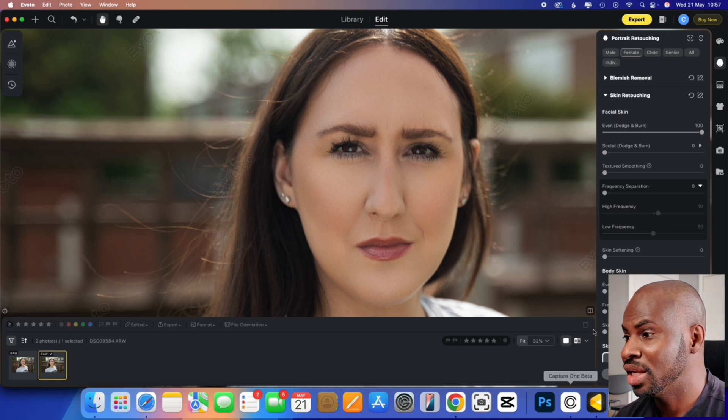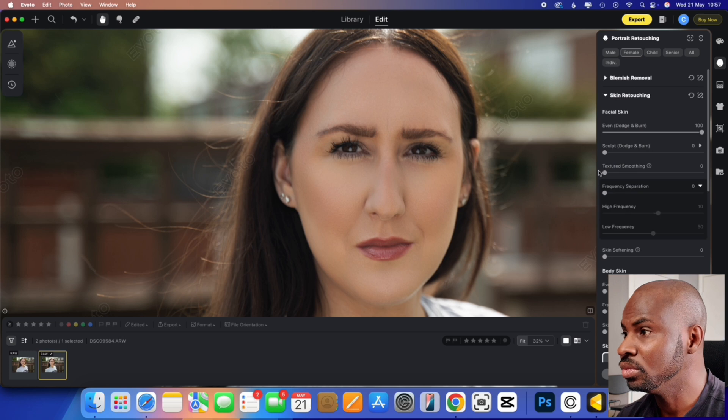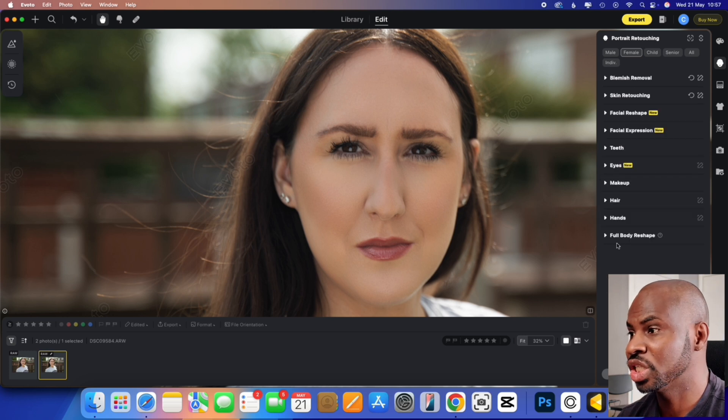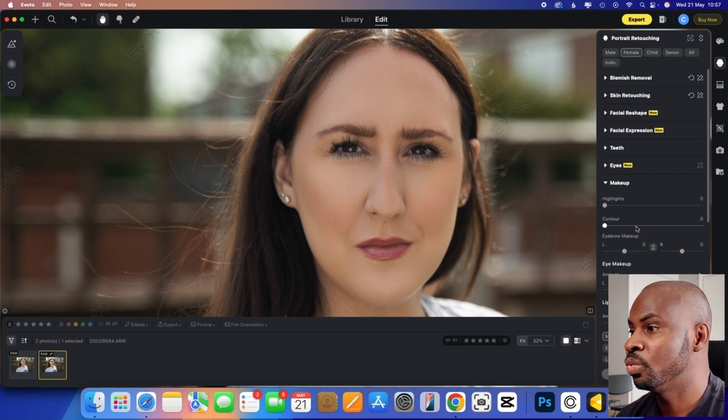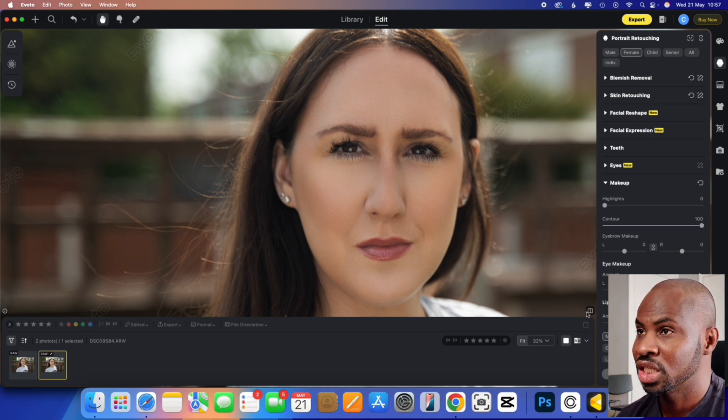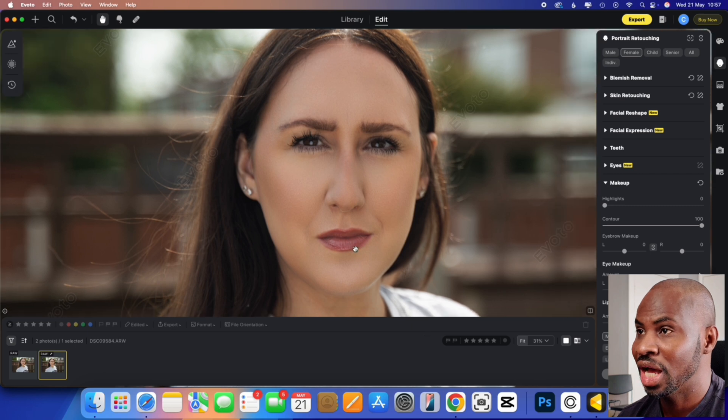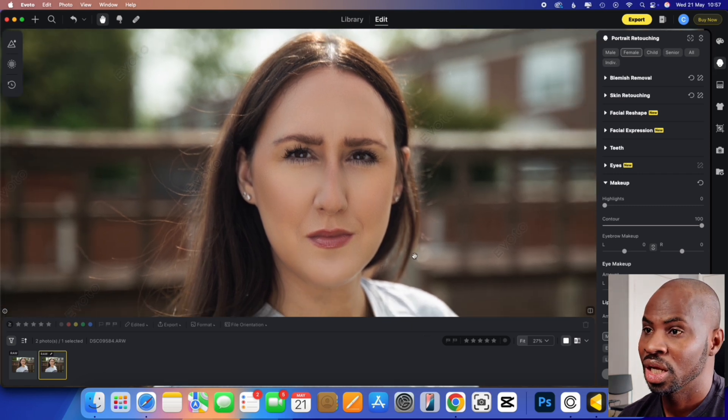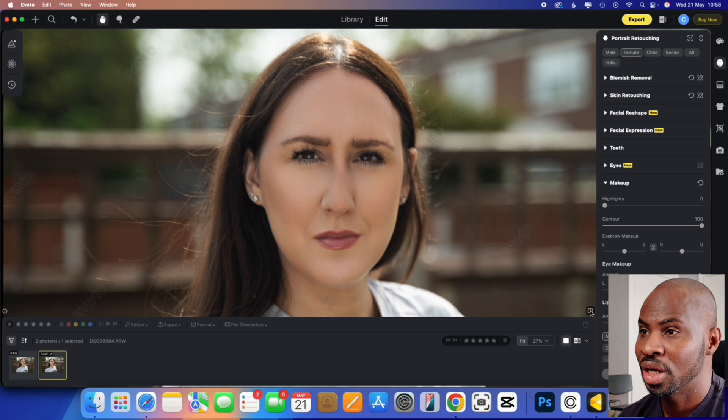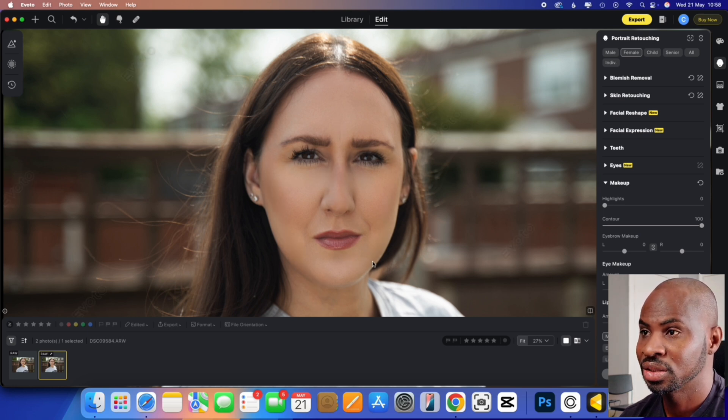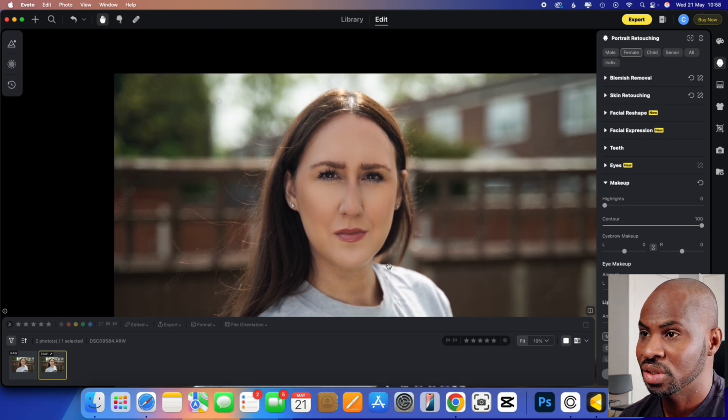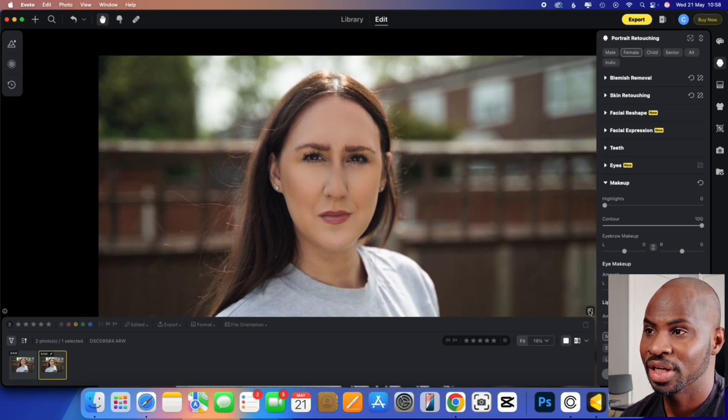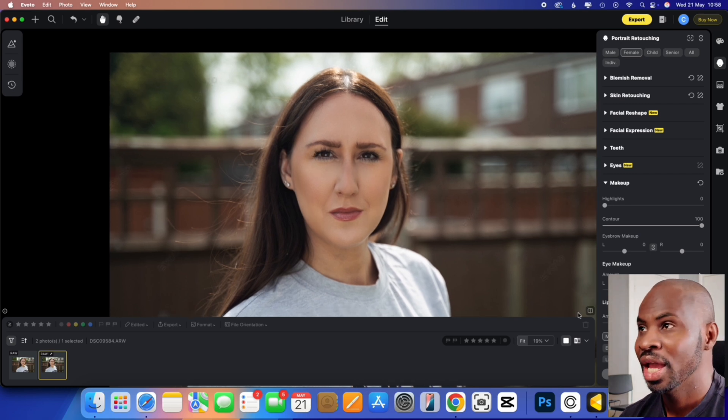And then finally, in here, we are going to go to the makeup, which is where the contouring is on Evoto. And then we'll whack that all the way to 100. So this is the image with everything at 100, with Evoto, before, after, before, after. So let's zoom that out a little, so you can actually see what the effect, before, after, before, after. So that is what it looks like.